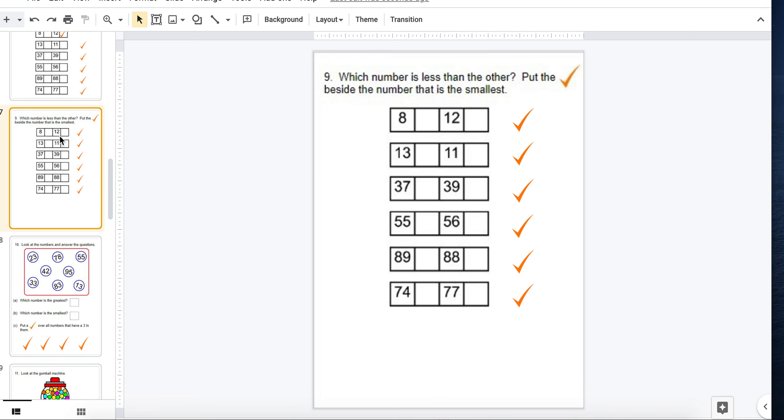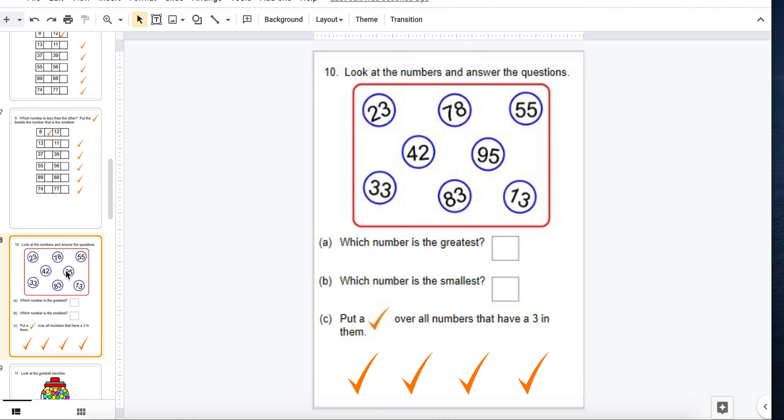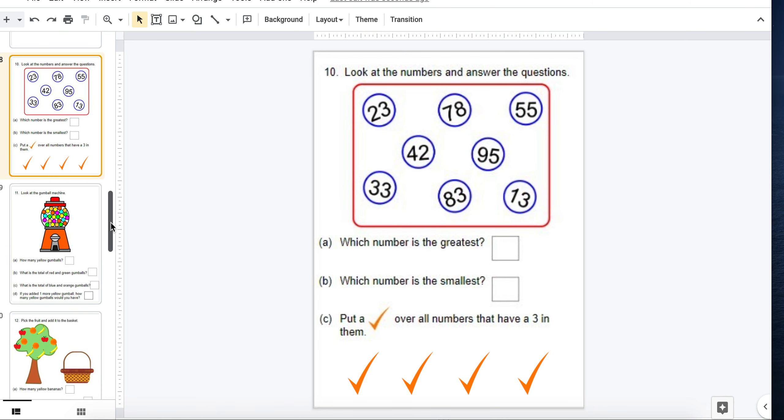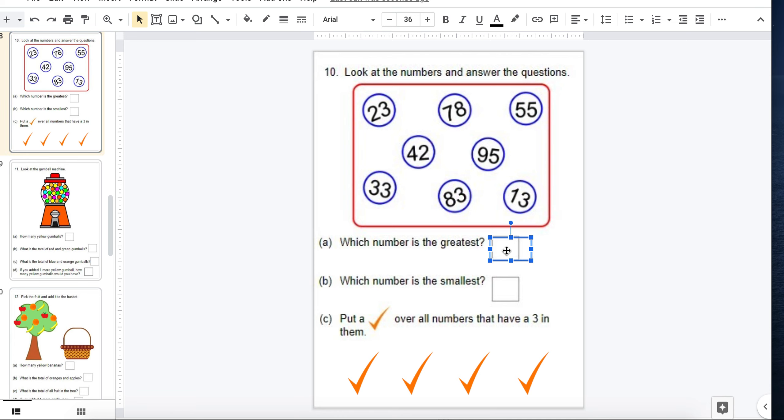The next one is put the check mark where the number is smaller. So in this case, I would put the check mark here. Lots of examples with gumballs. In this one, I've given some numbers. Which is the greatest? They would find the one that's the greatest and type the number in the correct box.